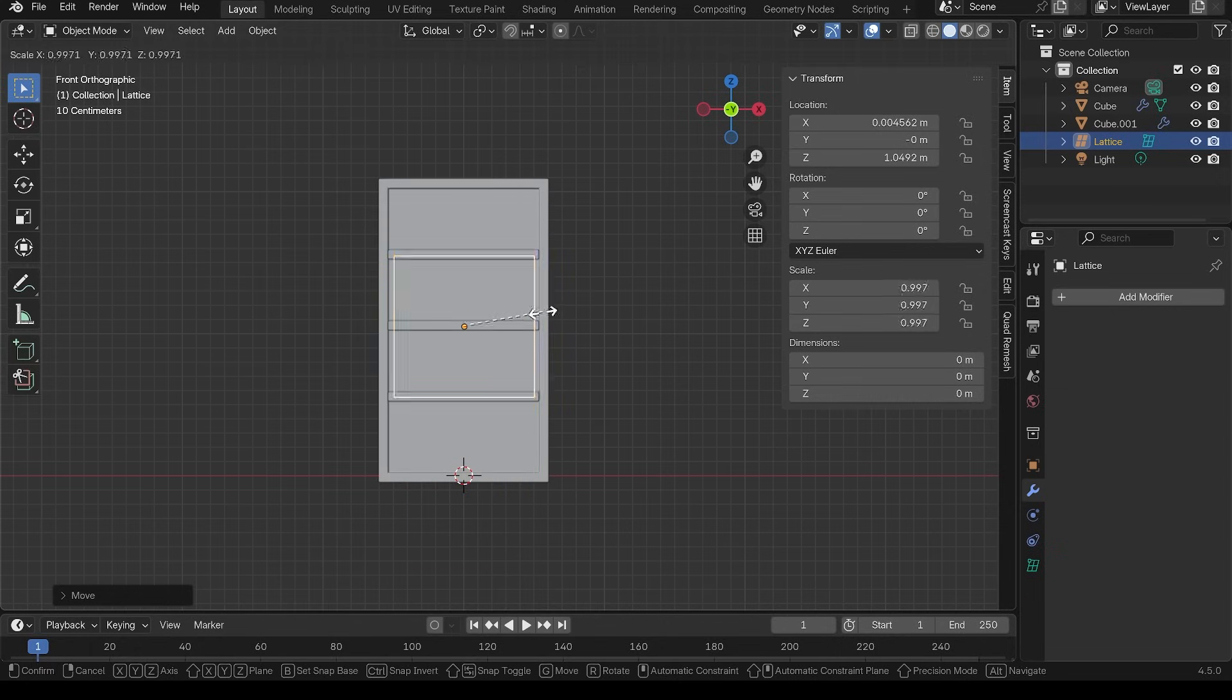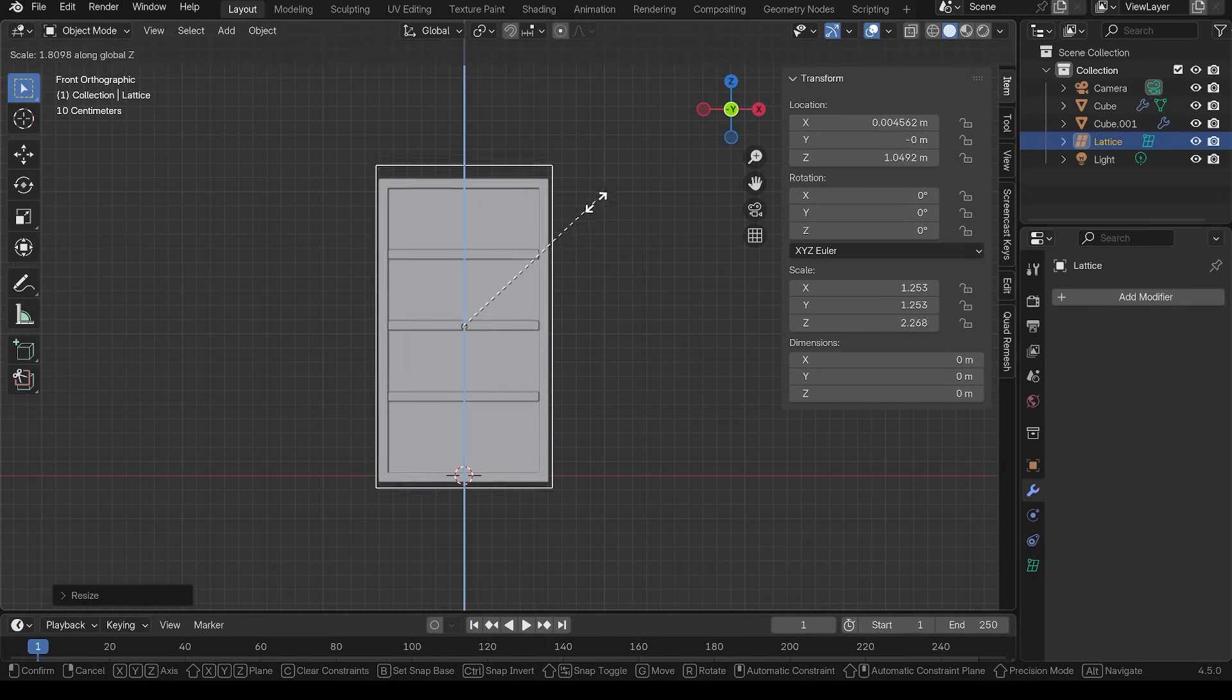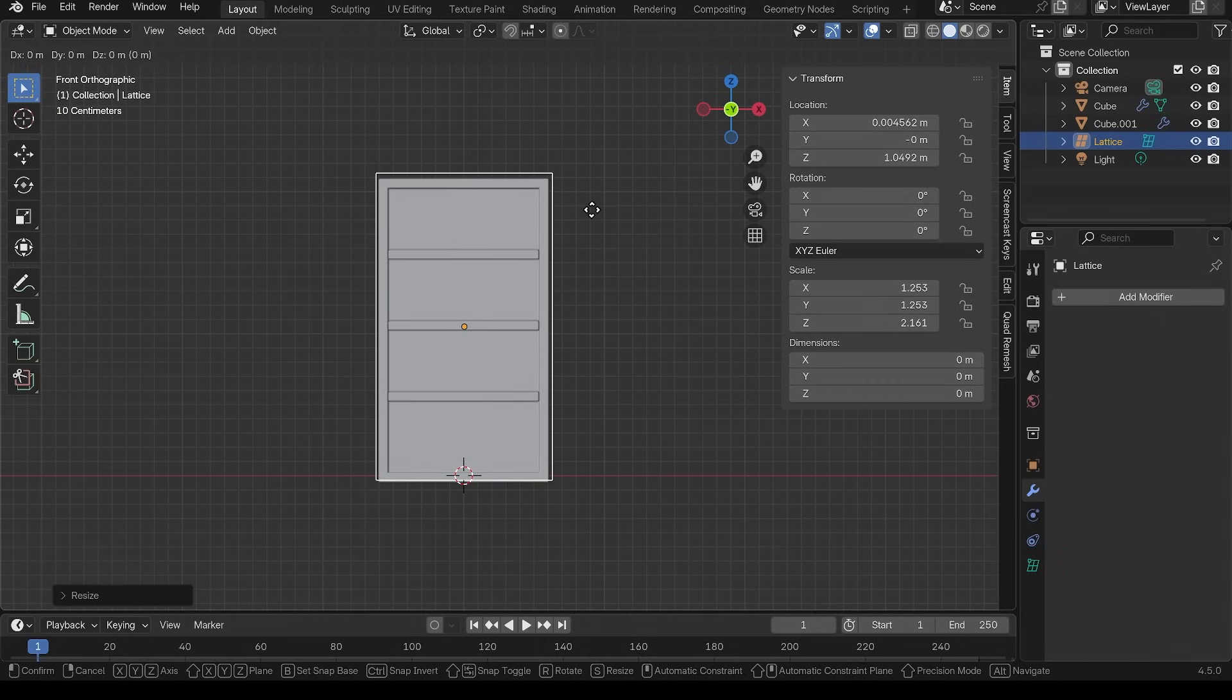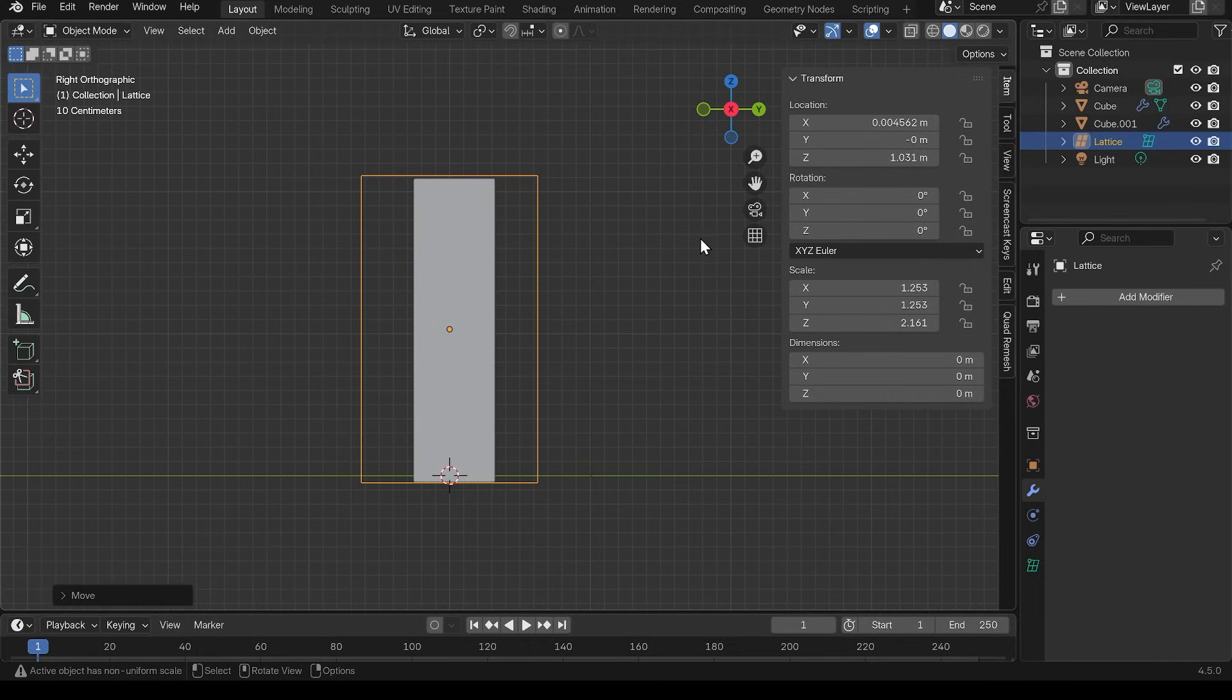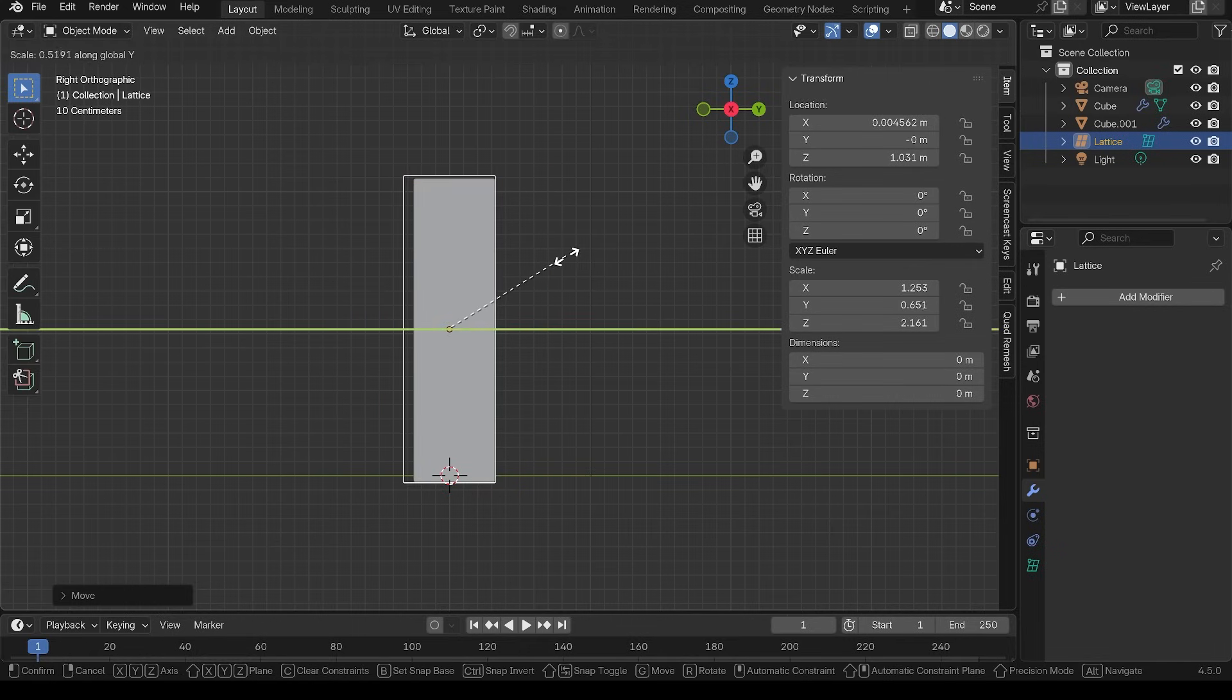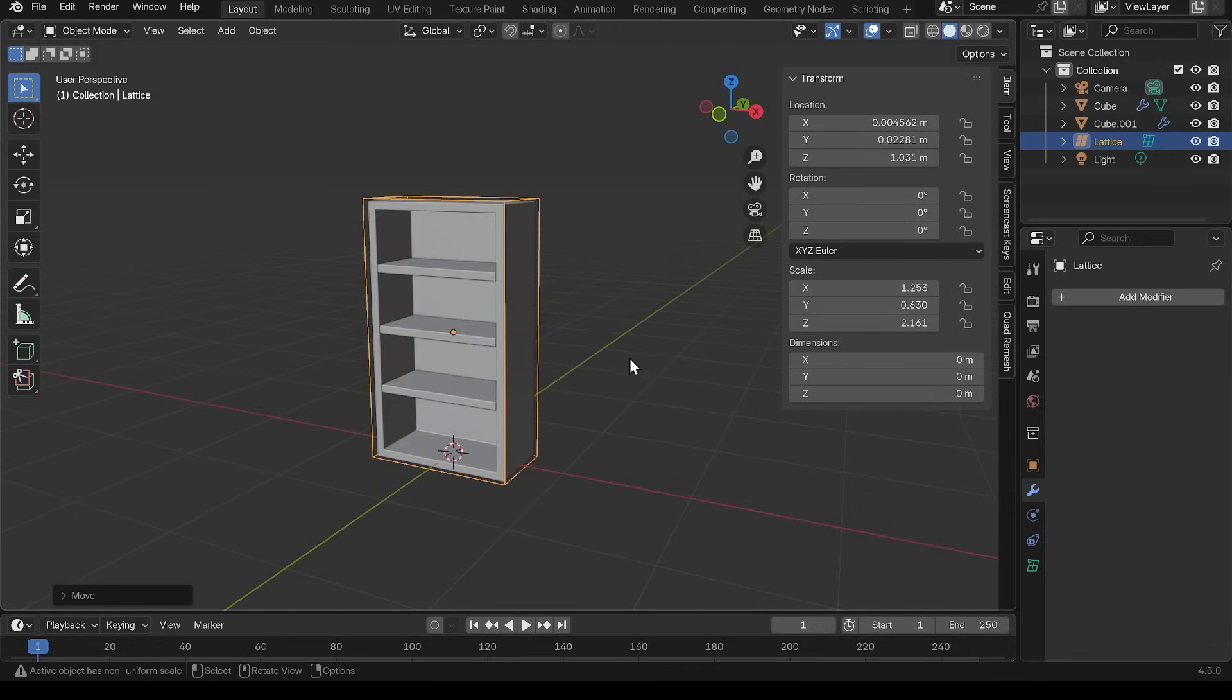So I'll bring that up, scale it out slightly, scale in the Z, and just make sure it covers my bookcase. So scale in the Y as well. So it's nicely surrounding my bookcase.